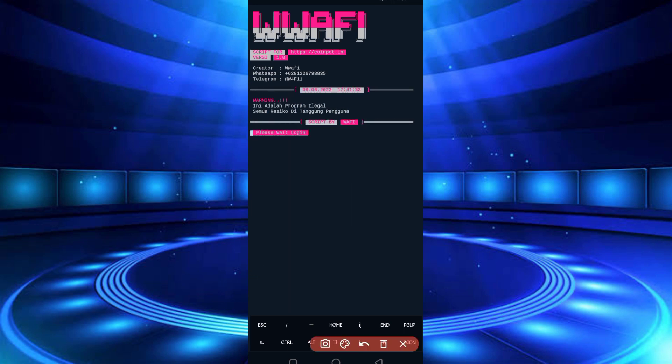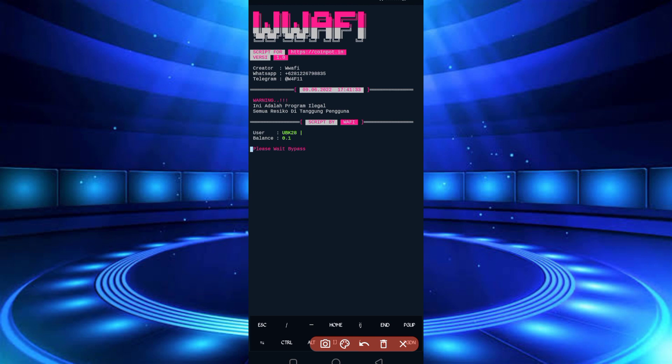So now wait for login to your account. Okay, login success. So wait for it to solve the captcha.